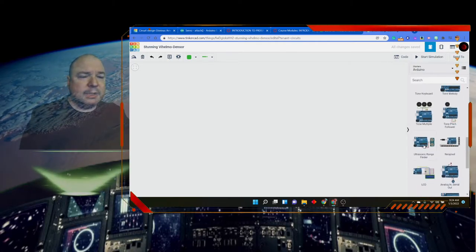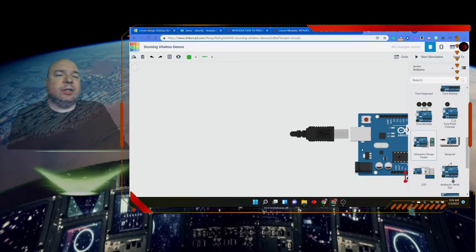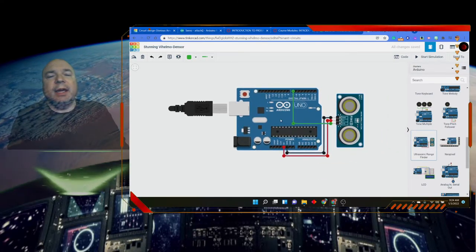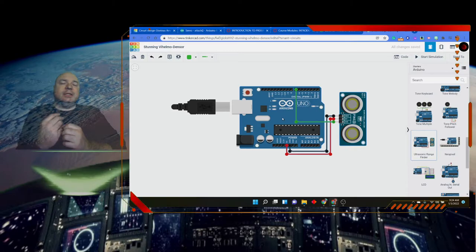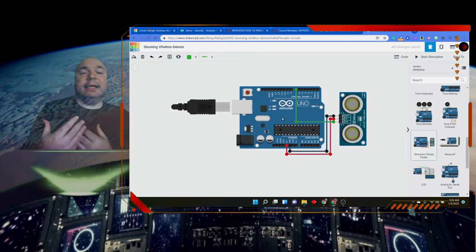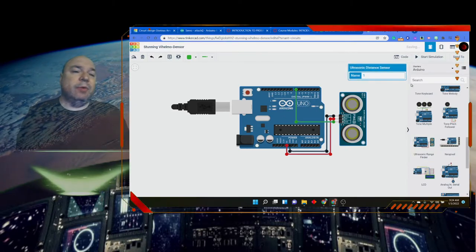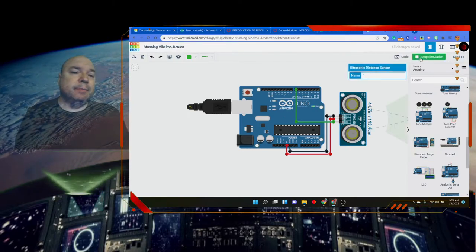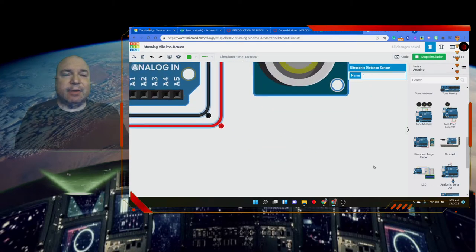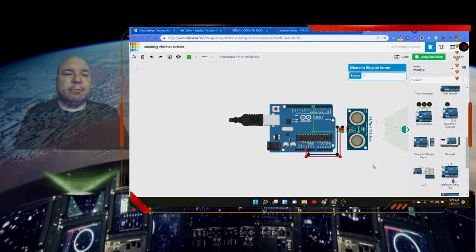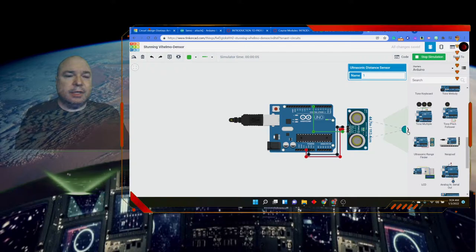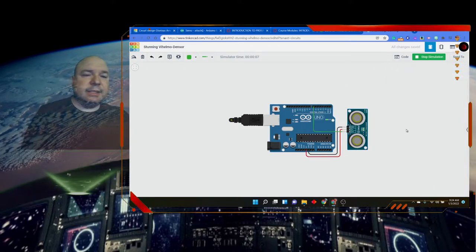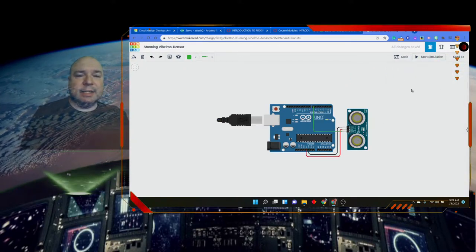This is an ultrasonic range finder. And this is great because it allows the Arduino to tell when something is close to it. So when we run this code, it kind of fakes it. You see this? It's putting out this fake data for us so we can kind of see when something is near it.